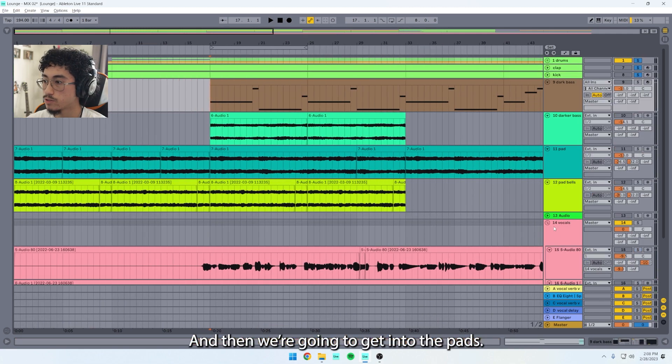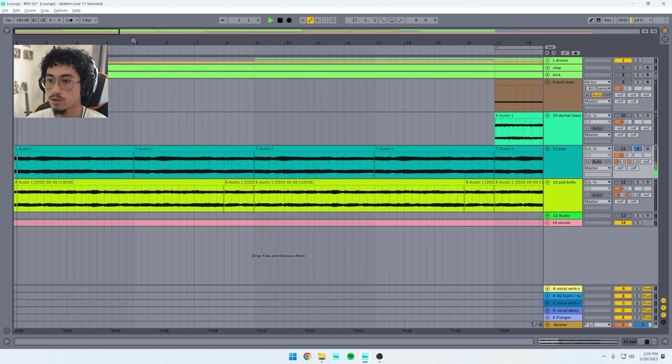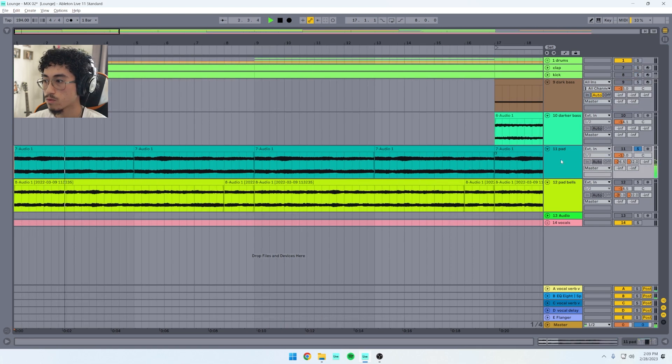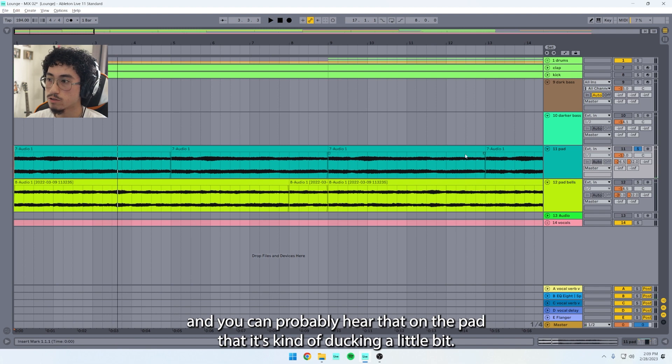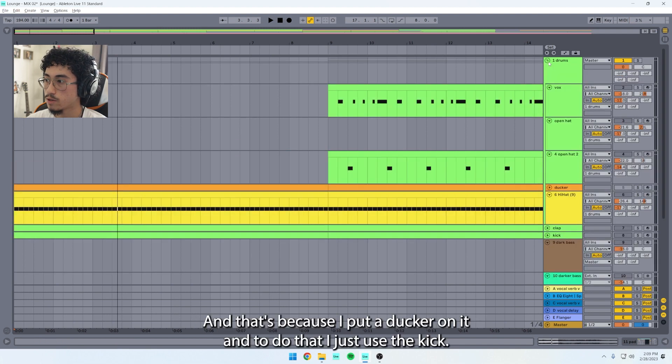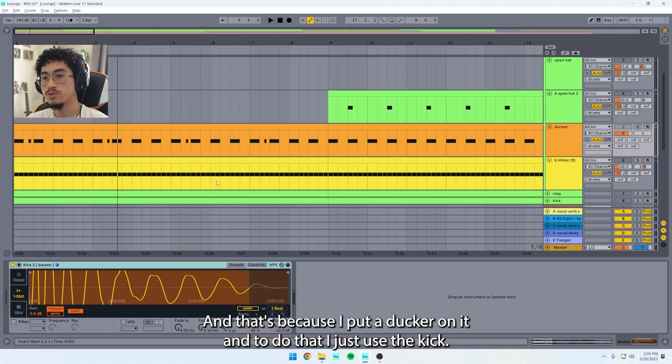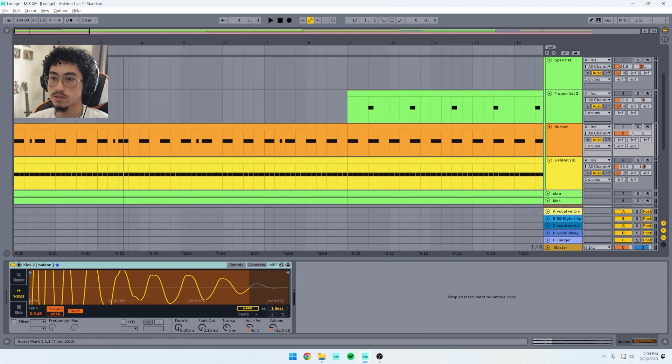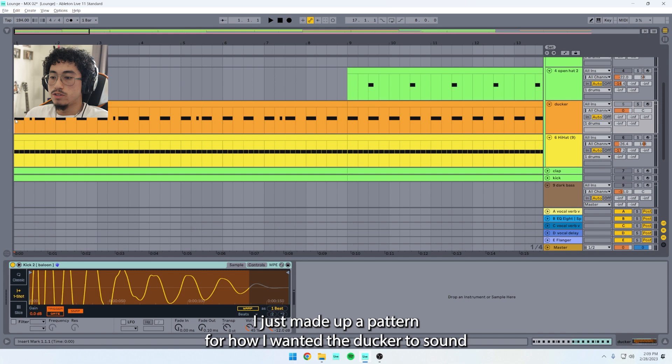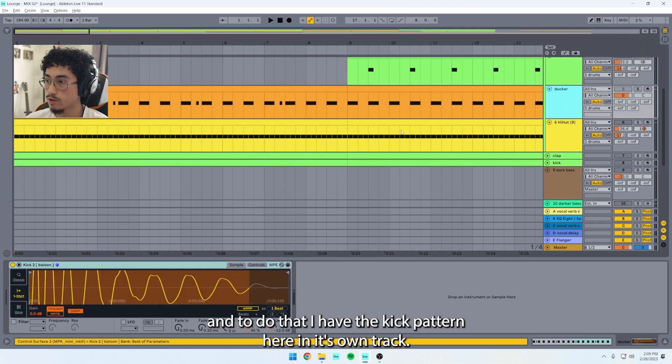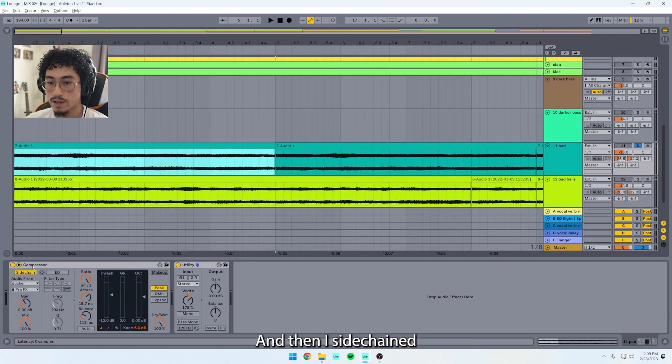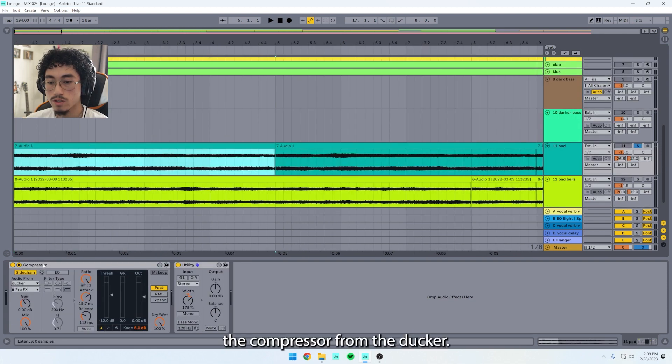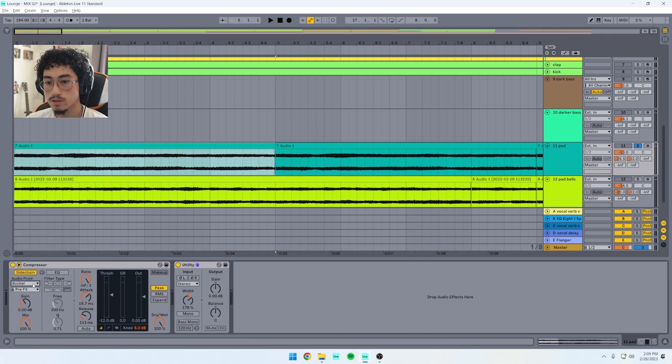And then we're going to get into the pads. I first started off with this pad right here. You can probably hear that on the pad it's kind of ducking a little bit, and that's because I put a ducker on it. To do that, I just used the kick. I just made up a pattern for how I wanted the ducker to sound. I have the kick pattern here in its own track, it's called Ducker, and then I side-chained the compressor from the ducker.